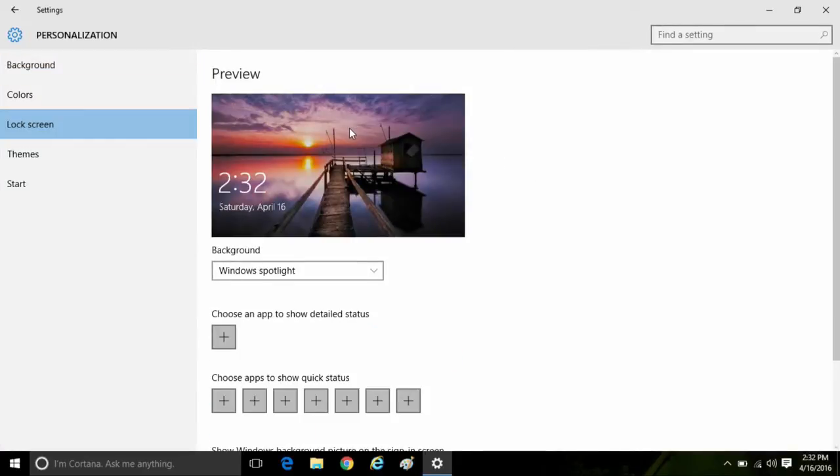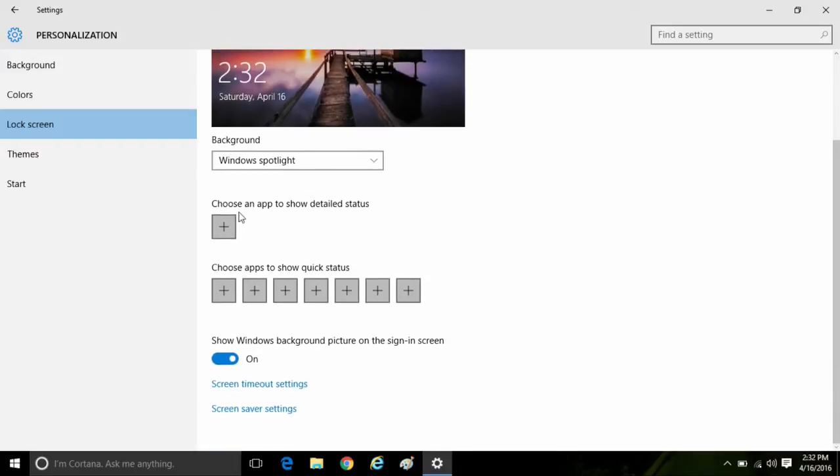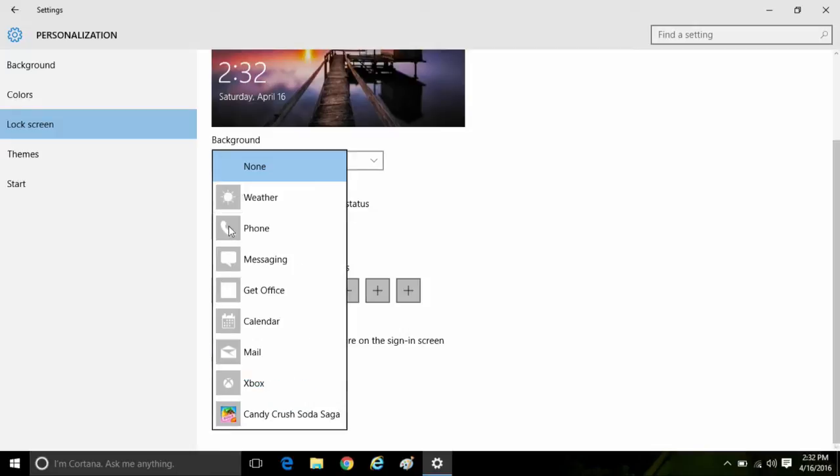Here you'll see a preview of the lock screen. Below that, you can choose an app to show detailed status. If you click on the plus mark, you can see what apps are available to be shown there. Select one of these apps to be shown here.